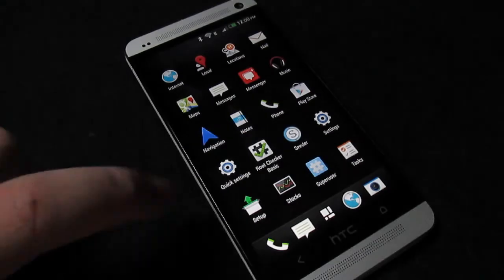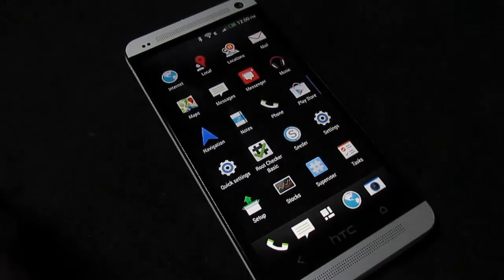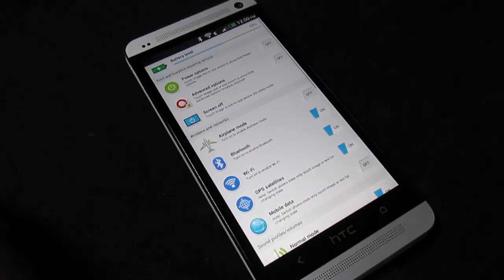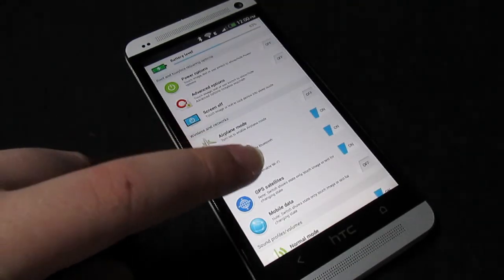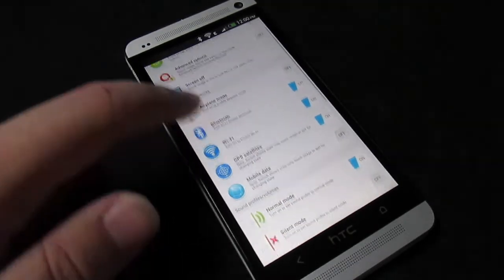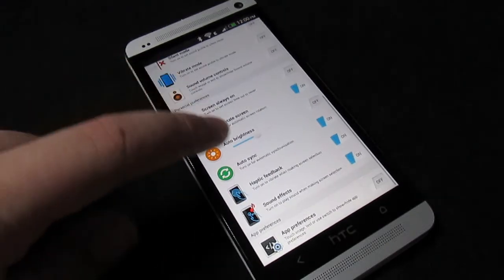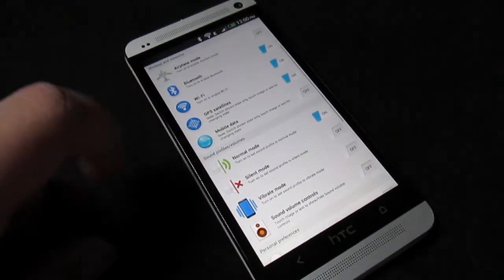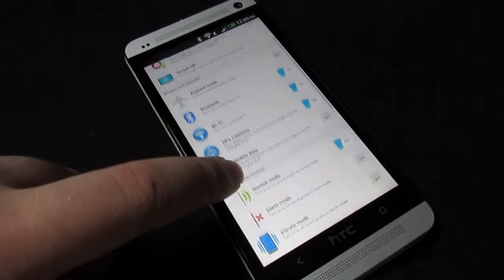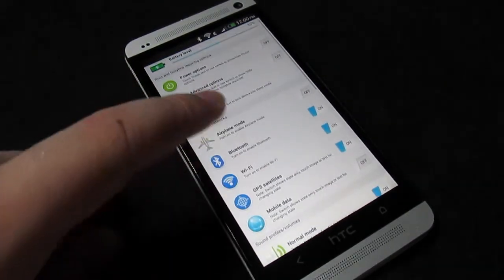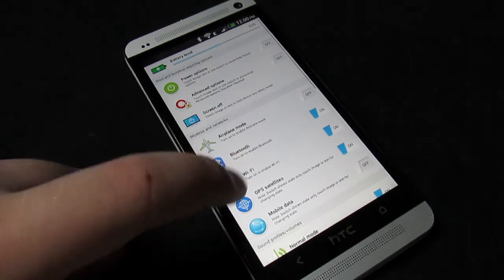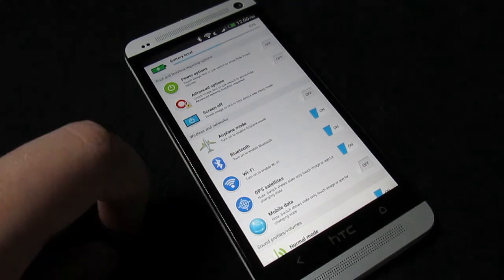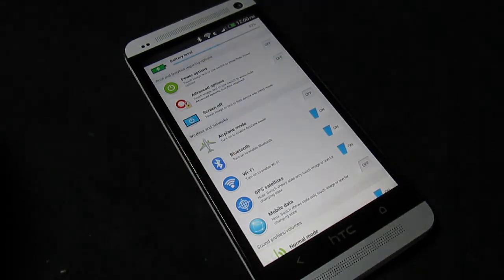One app that's ROM specific is the quick settings, which lets you quickly enable airplane mode, choose your sound, wifi, bluetooth, GPS, and also your power options, so you can do everything from this one little application, which is always nice.